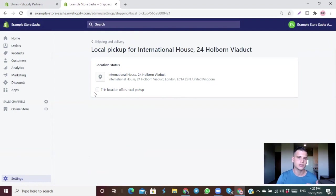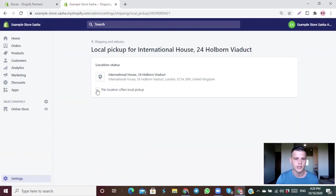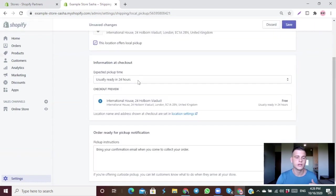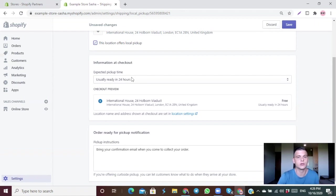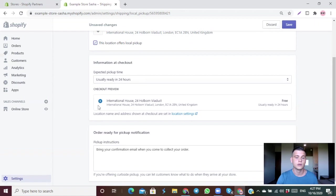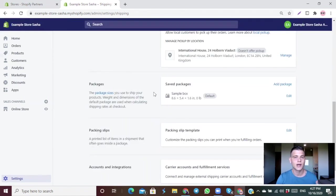For Local Pickup, if you offer in-store pickup, click the checkbox, choose your processing time — how long it takes you to have the order ready — and fill in your pickup address and pickup instructions.